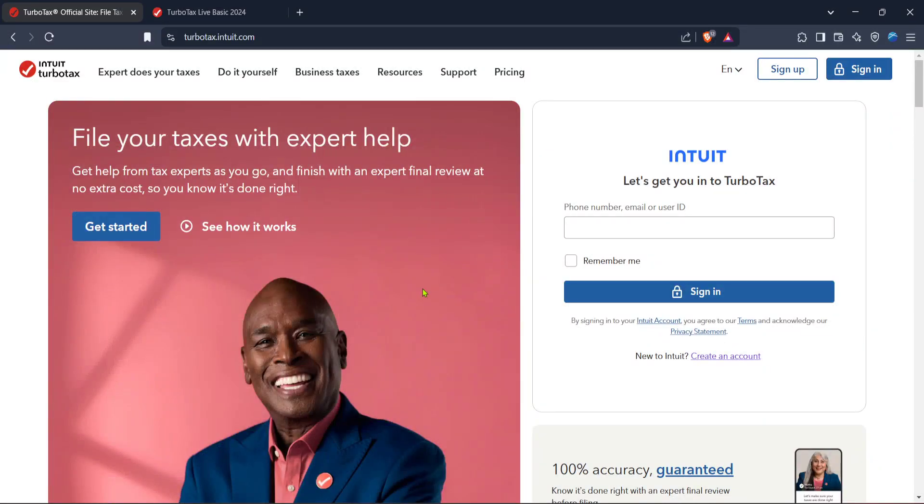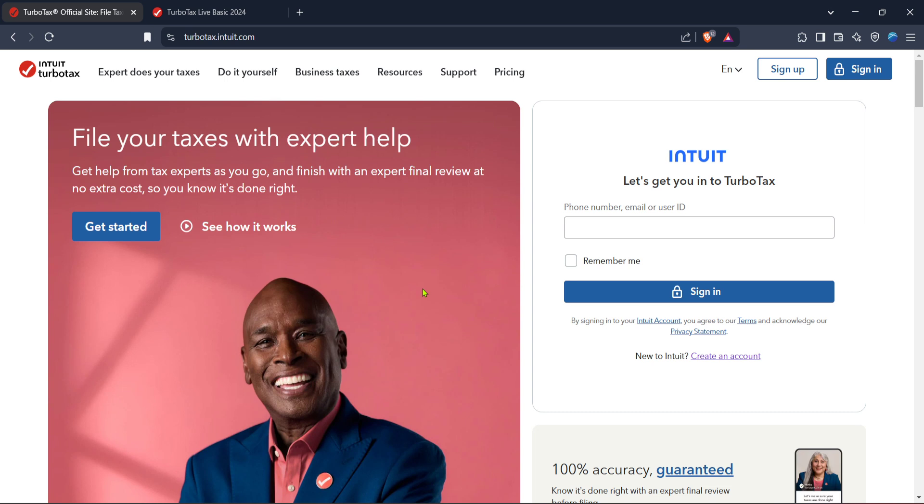In today's video, I'm going to teach you how to set up your self-employed business in TurboTax. Whether you're a seasoned freelancer or just starting out, navigating through tax forms can seem a bit daunting. But don't worry, I'm here to guide you through the process step by step, making it as simple as possible.